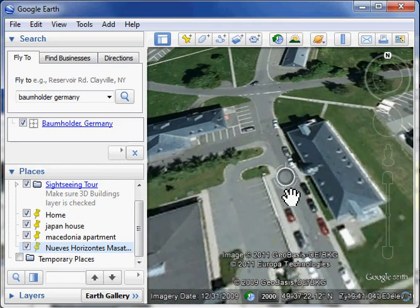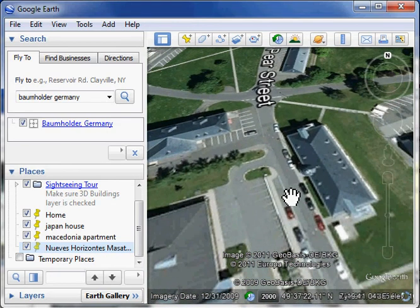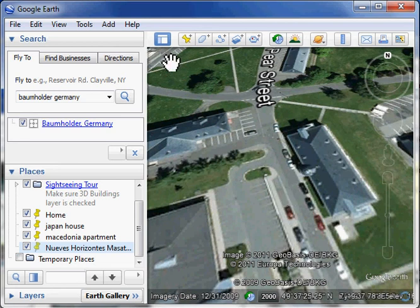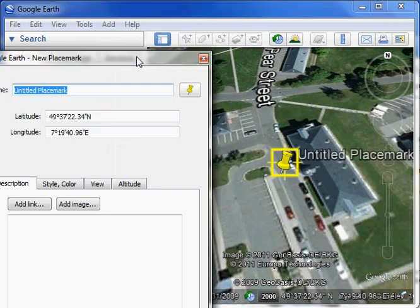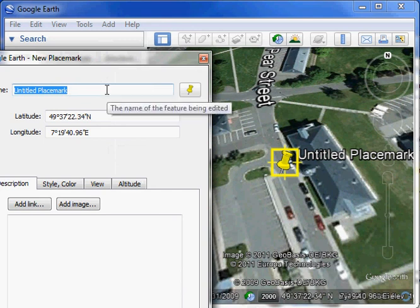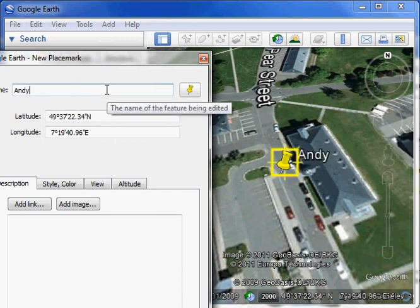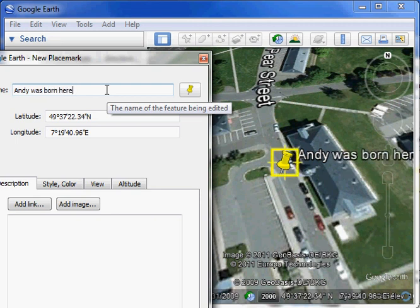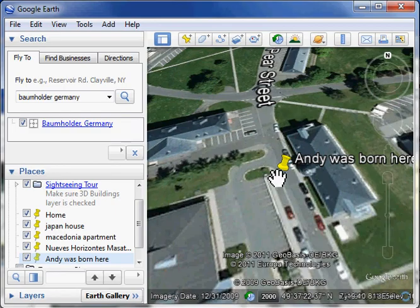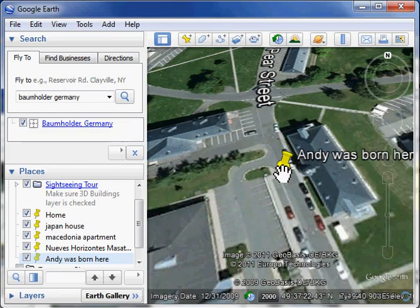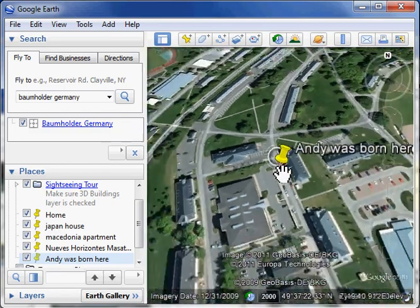Alright, so there it is. I like this place. I want to remember it so I can come back another time. Well, you can go to the menu, and under Add, you can add a placemark. Now, I don't know if you can see it, but it pops up a little dialogue. And in that dialogue box, you can type in a new name. Andy was born here. And you can do more interesting things. You can change the color of the thumbtack and so on. But now there's a thumbtack there.